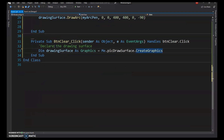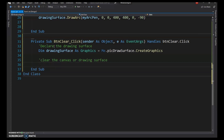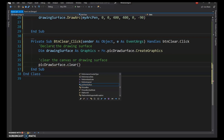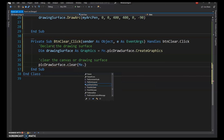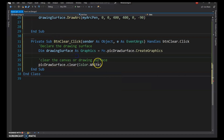Double-click Erase to create a click event. Declare the drawing surface again in this event by copying the same declaration. To clear it, call DrawingSurface.Clear(Color.White), which paints the whole drawing surface white — that's why noting the background color is important.